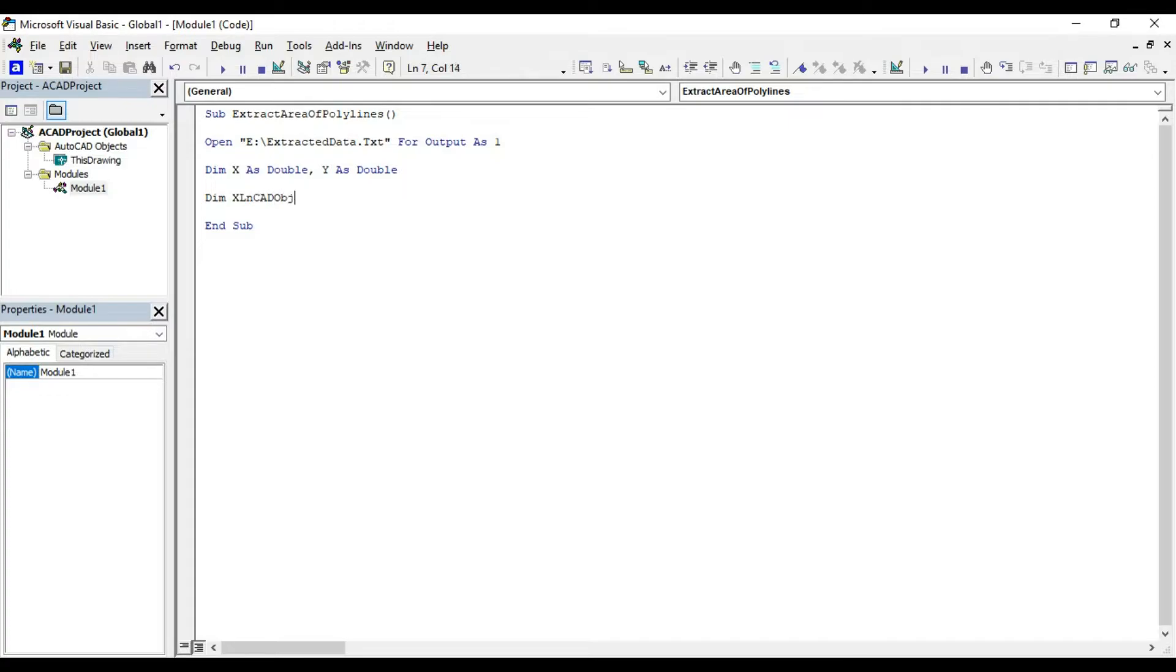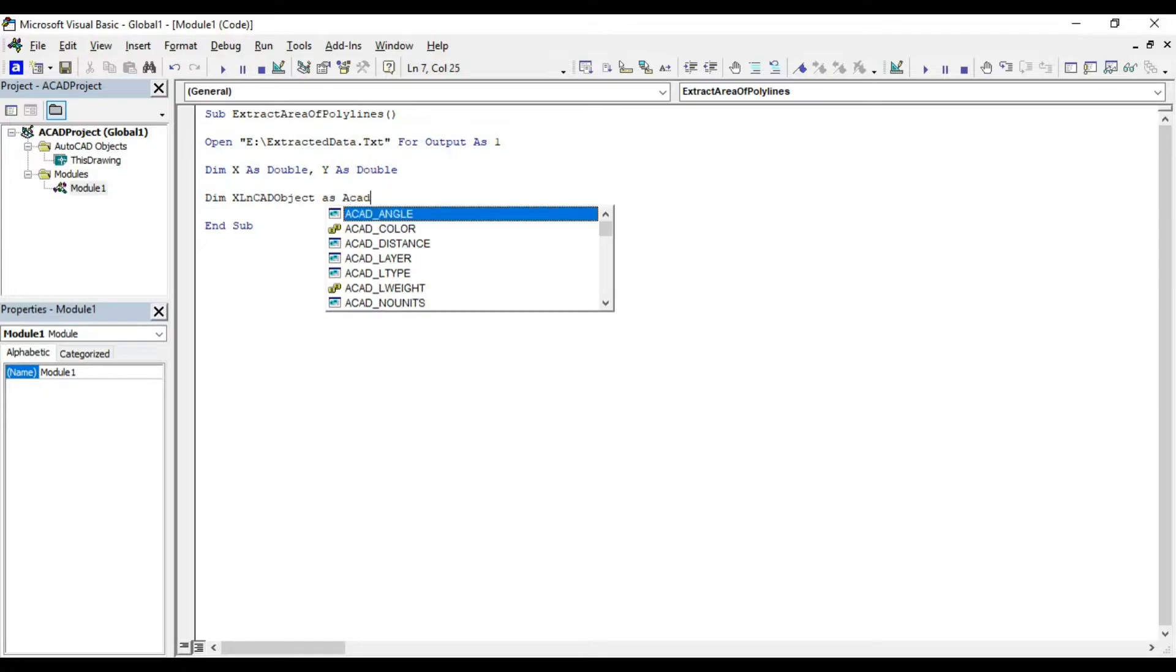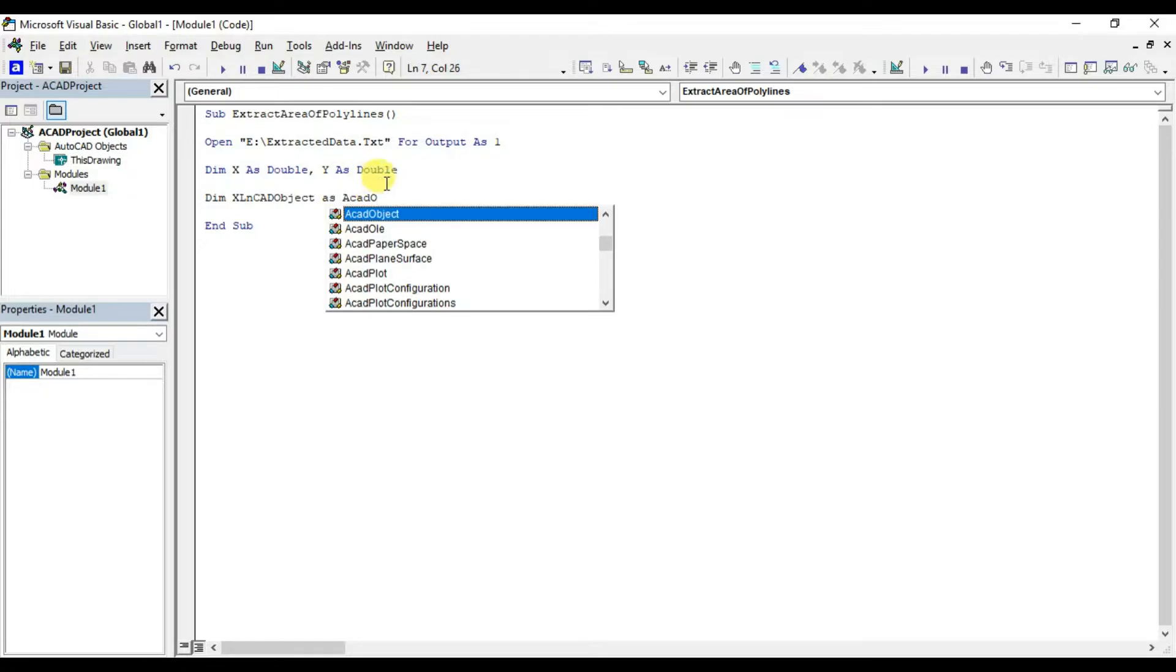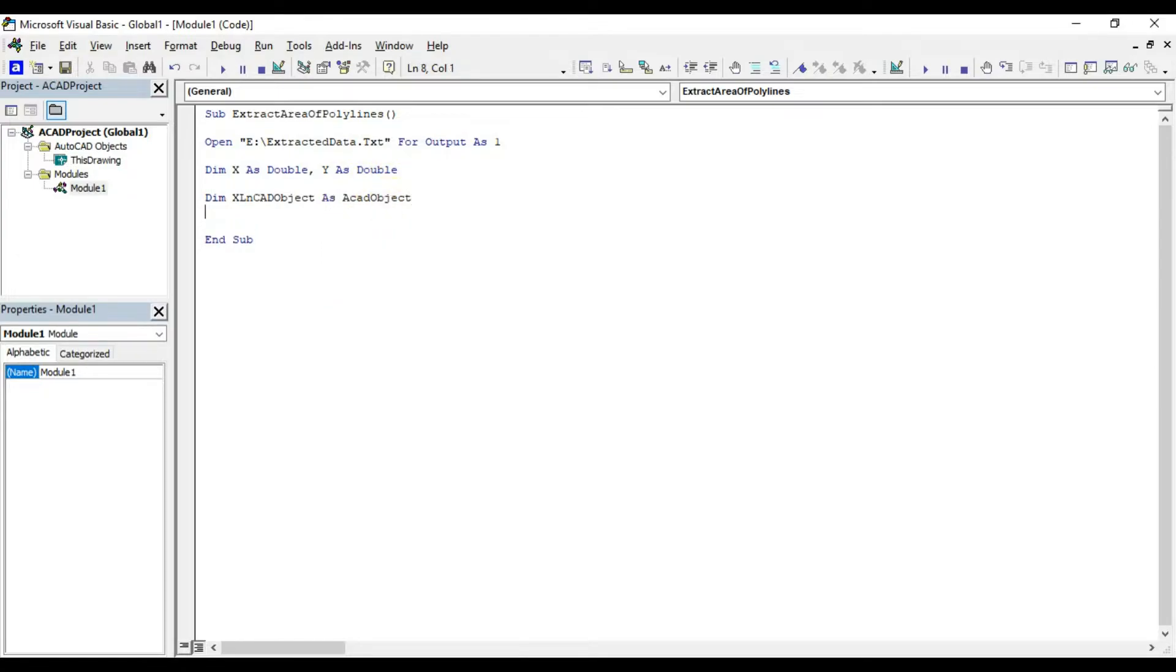When we declare a variable as acat object, it can be used to refer lines, polylines, text and any other object in AutoCAD.